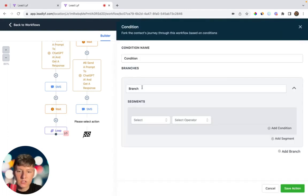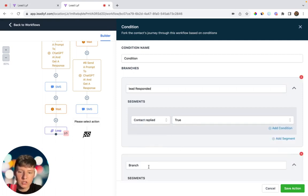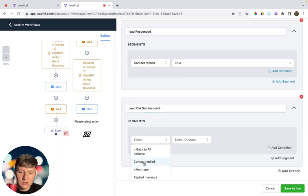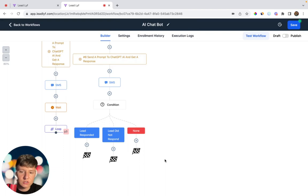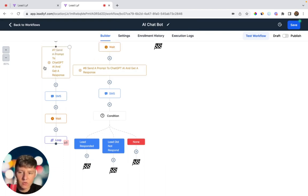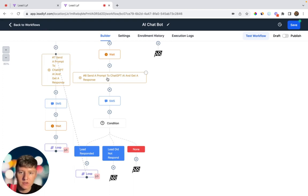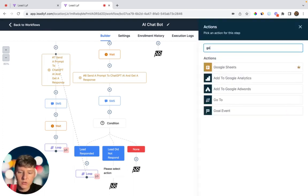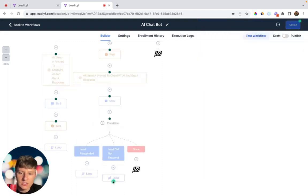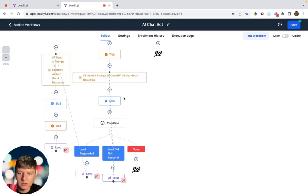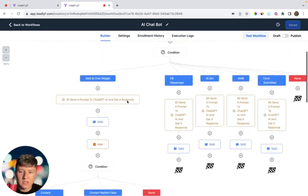Now add another If/Else condition. The first branch: if the lead responded — Contact Reply, Contact Replied, True. The second branch: did not respond — Contact Reply, Contact Replied, False. After the AI's follow-up message, if the lead responds, add a Go To action called 'Loop Action' and drag it to the conversation loop so the AI continues the conversation. If the lead still hasn't responded, add another Go To that loops back up to continue sending follow-up messages until they reply.